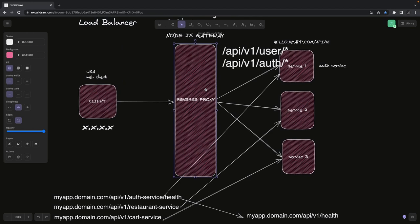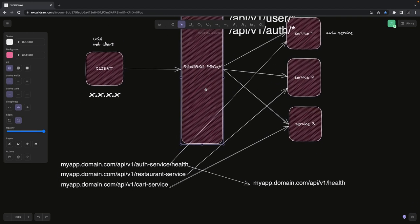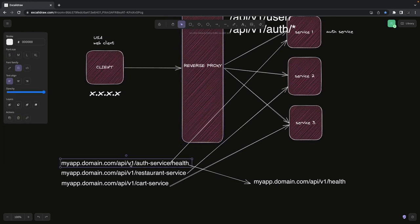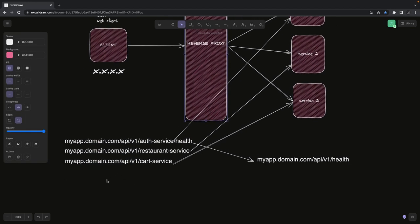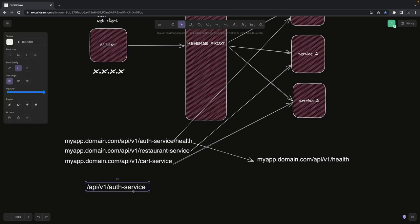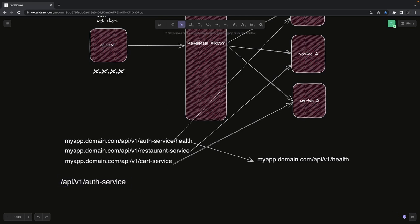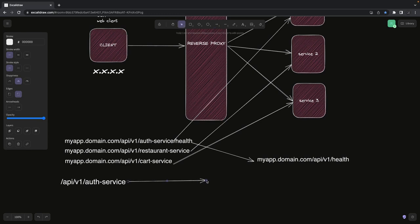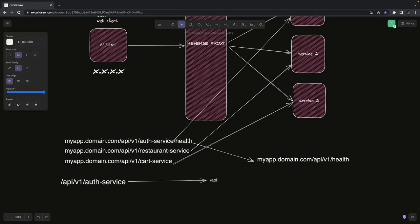This proxy service will have just an interceptor — or you can say middleware — for every request based on the route. If a request comes in like API v1 auth service, forward it to a particular middleware that will rewrite this API endpoint. We check the target domain, something like myapp.hello.com, and then convert it to API v1.